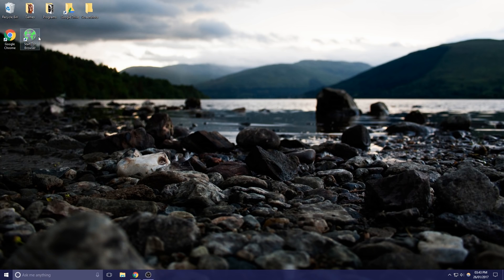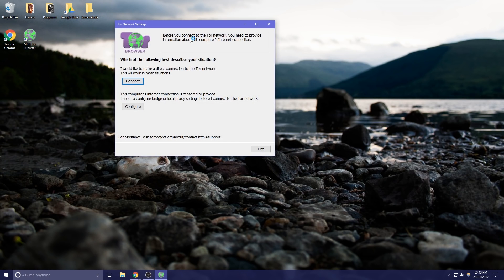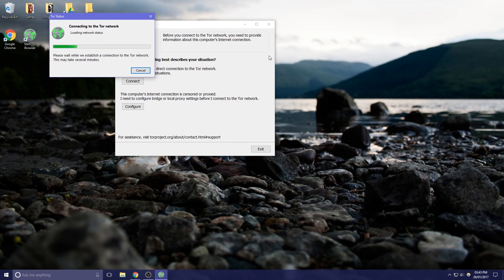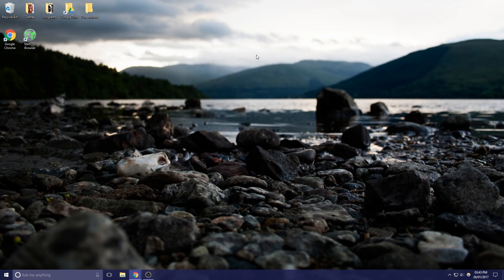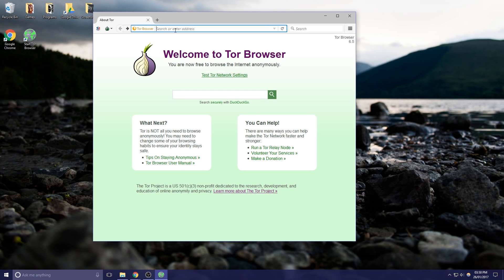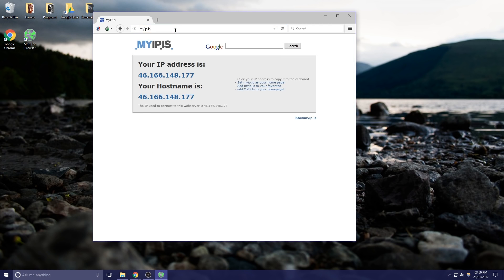So let's look at the Tor browser. It's just asking us if we want to connect so I guess we can just go ahead and connect. So this is a Tor browser. We're just going to go to myip.is to see if our IP has changed. You'll just have to take our word for the fact that this is not our real IP and we're not going to show our real IP because bad people.